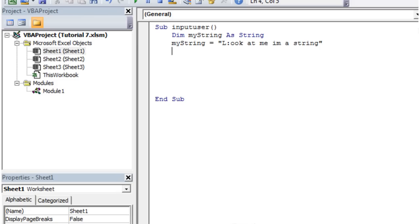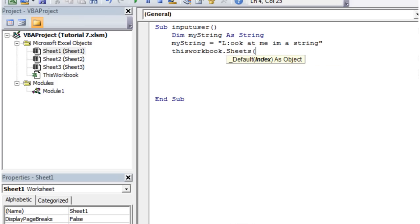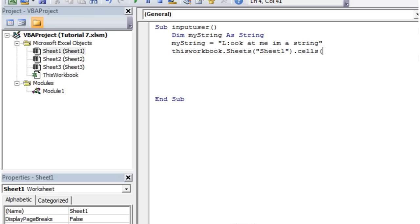So then we can do what we want with this. I'm going to write it into our workbook. So ThisWorkbook.Sheets Sheet1. And if you don't know what I'm doing here then go back and watch my earlier tutorials.